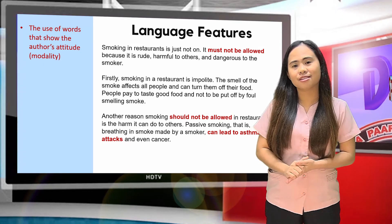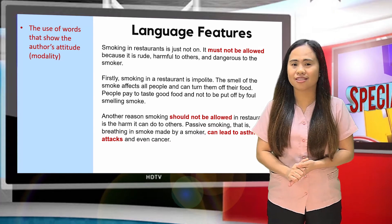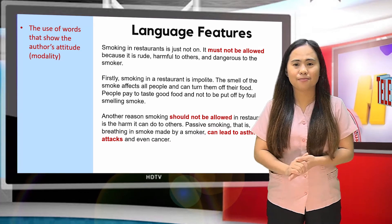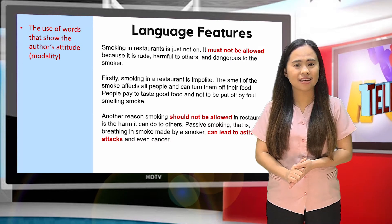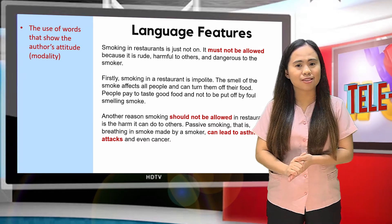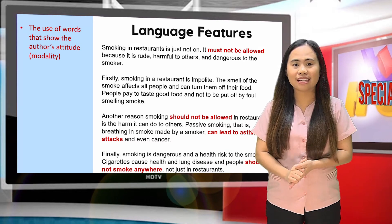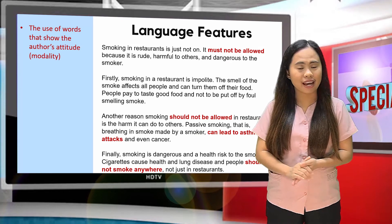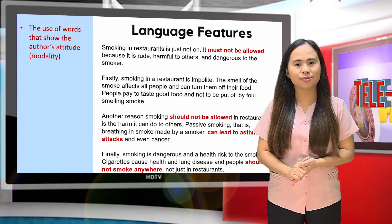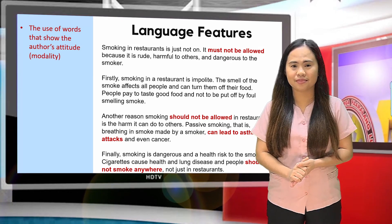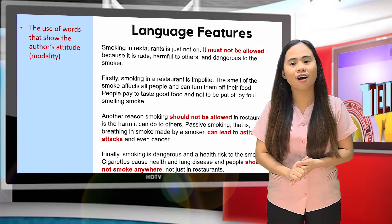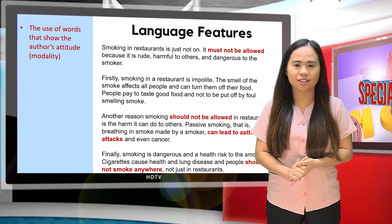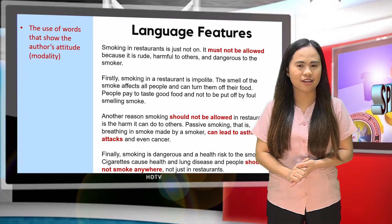Another reason smoking should not be allowed in restaurants is the harm it can do to others. Passive smoking — that is, breathing in smoke made by a smoker — can lead to asthma attacks and even cancer. Finally, smoking is dangerous and a health risk to the smoker. Cigarettes cause heart and lung disease, and people should not smoke anywhere, not just in restaurants.